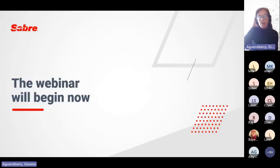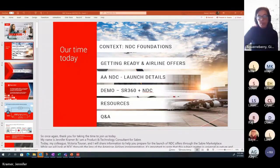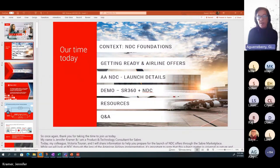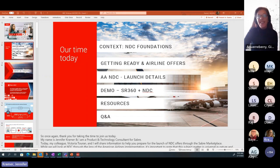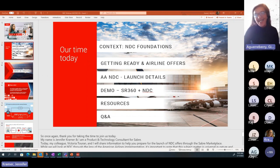The webinar will begin now. Jennifer, whenever you want to take over. — Are you available? — Can you hear me now? — Perfect. Thank you. I freaked there. Thank you very much for that introduction.